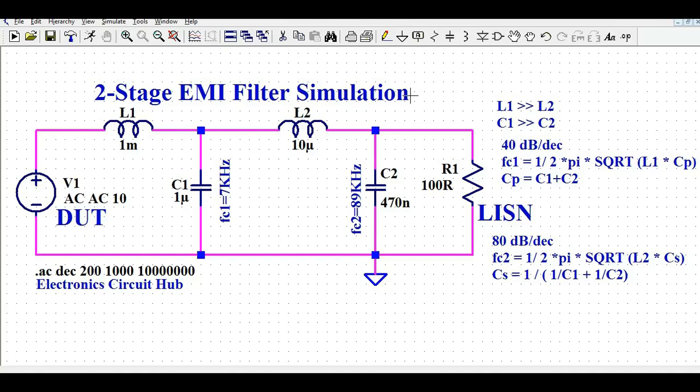Hello friends, welcome back to Electronic Circuit Hub. After a long time, today I'm going to show you the design and simulation of a two-stage EMI filter using LTSpice. We are going to understand how to design and simulate the two-stage EMI filter with LTSpice, then run AC analysis and show you the corner frequency and the dB per decade at the corner frequency.